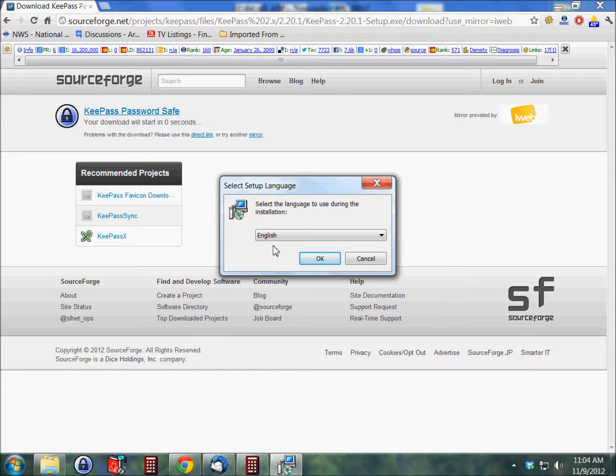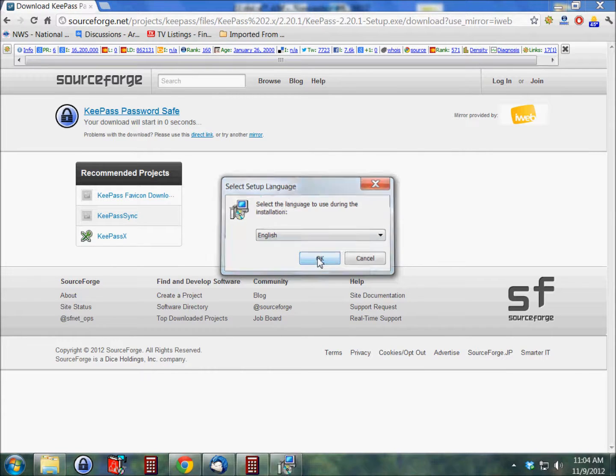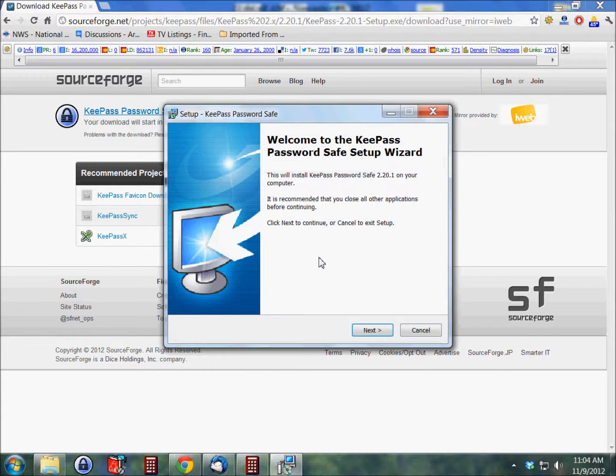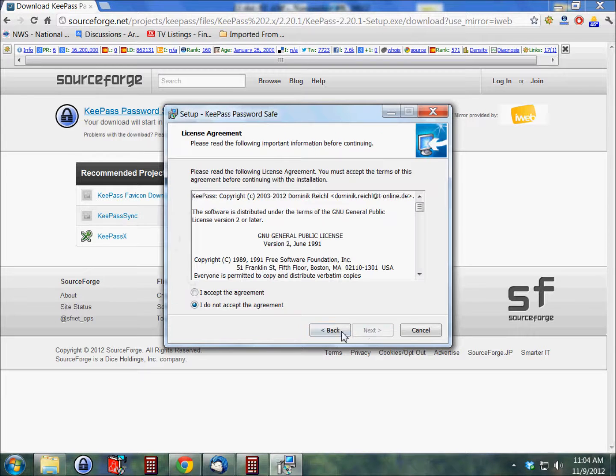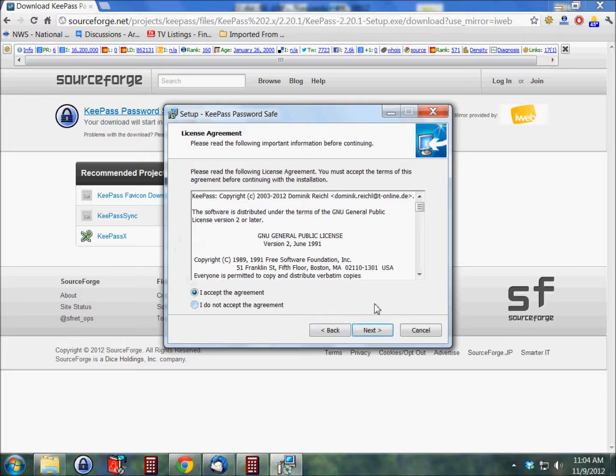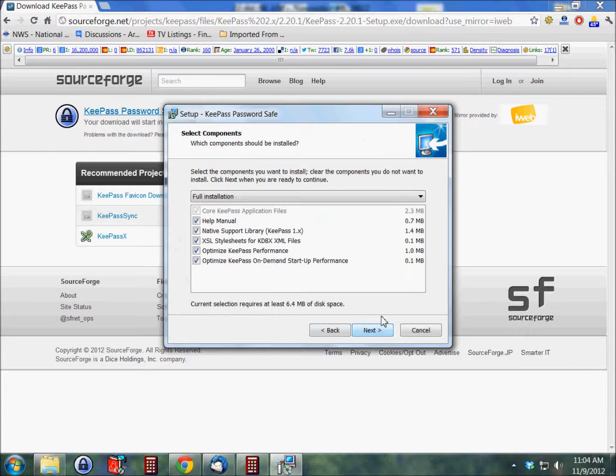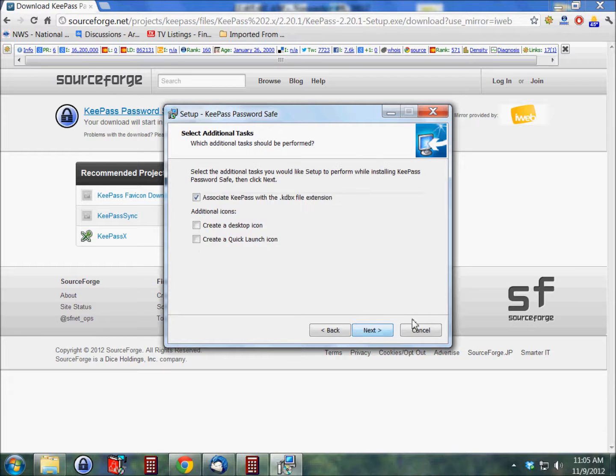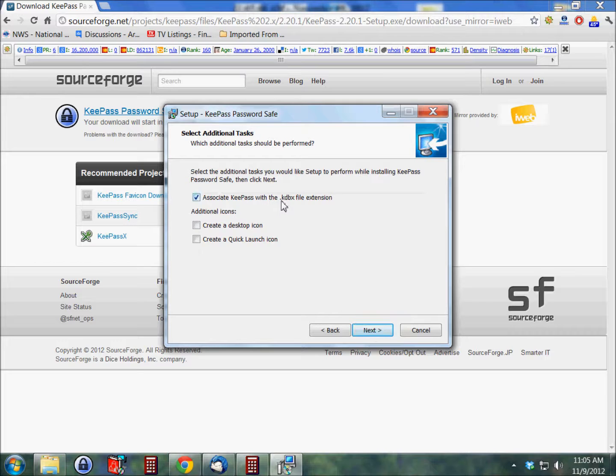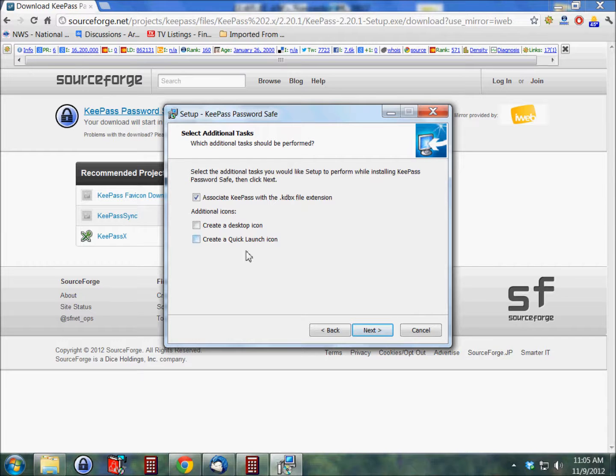English is my preferred language. Welcome to KeePass. Next, click I accept the agreement, and all the checkmarks here are good, so just click next. Associate KeePass with the .kdbx file extension. As far as I know, KeePass is the only one that uses that file extension.